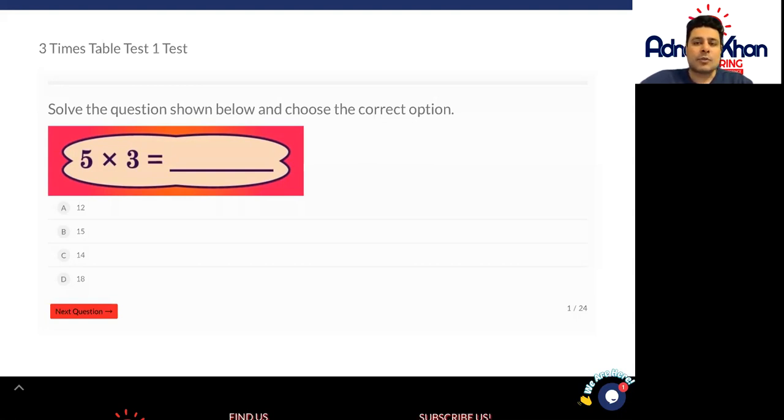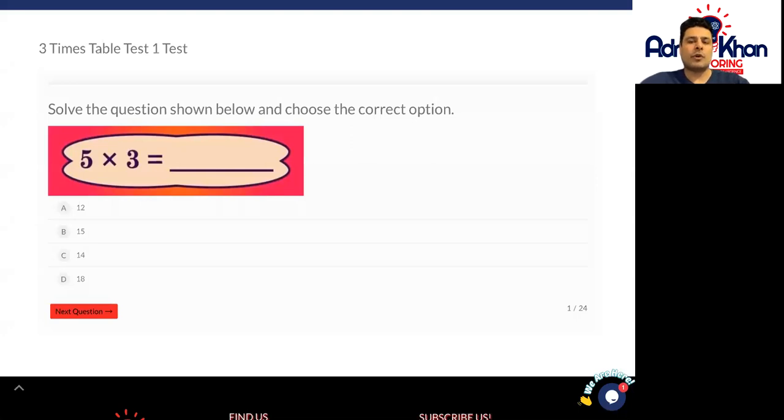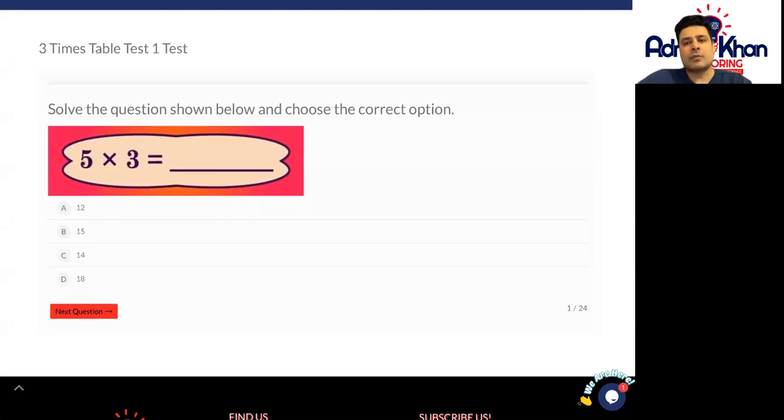The second option you've got is by writing out your entire times table, so your three times table all the way up to 12. Three times one is three, three times two is six, and all the way up to 12, and then you can just answer these questions one by one.